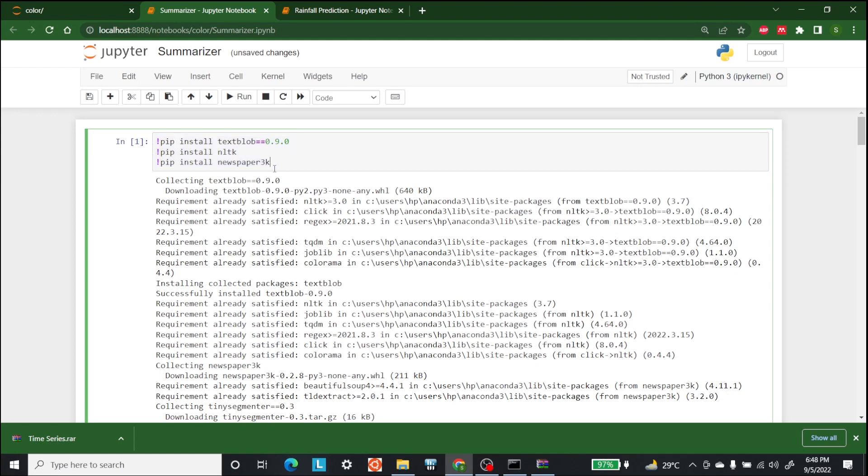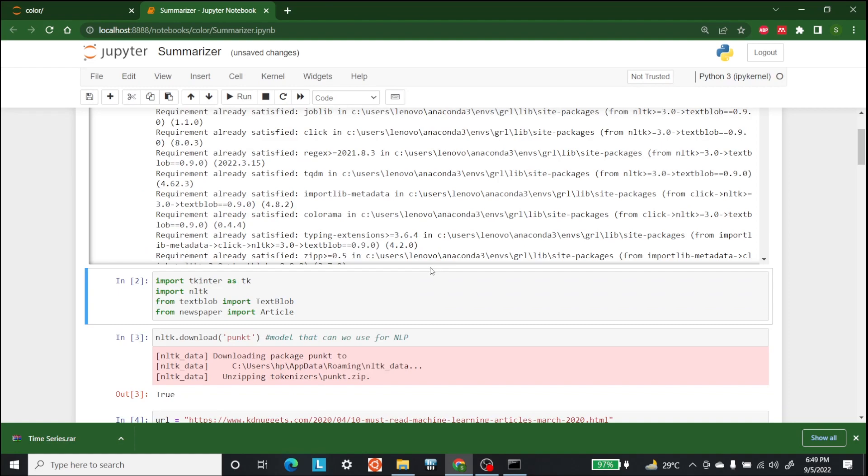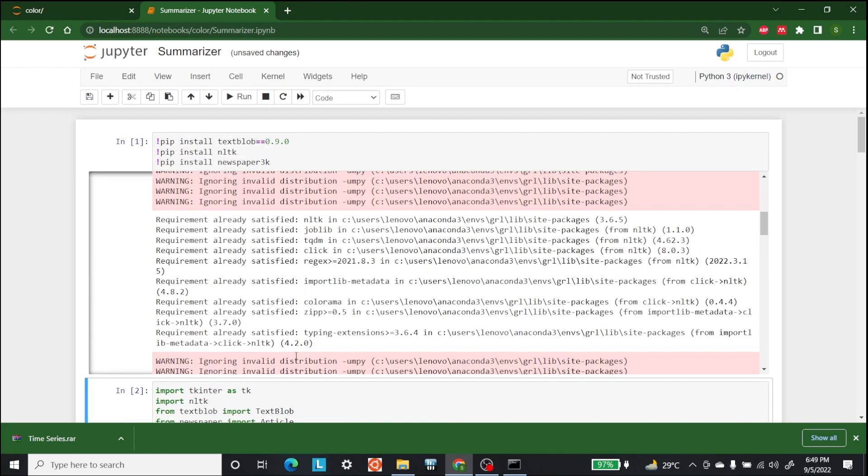and newspaper as well. So let's do that first of all. Now after installing all of these three modules,